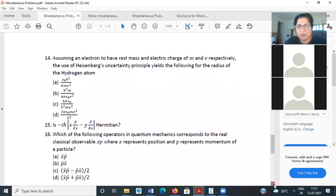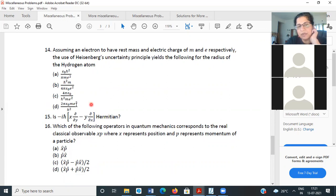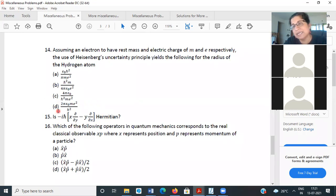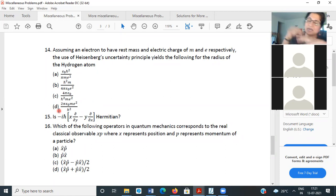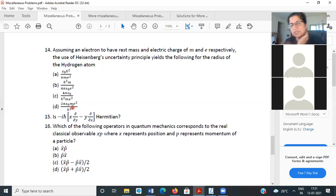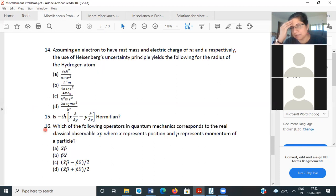The next problem asks whether the operator −iħ(x·∂/∂y − y·∂/∂x) is Hermitian. The quickest approach: identify this immediately as Lz, the z-component of orbital angular momentum. Each component of angular momentum is a physical observable and is therefore Hermitian. So Lz is Hermitian — no elaborate calculation required.